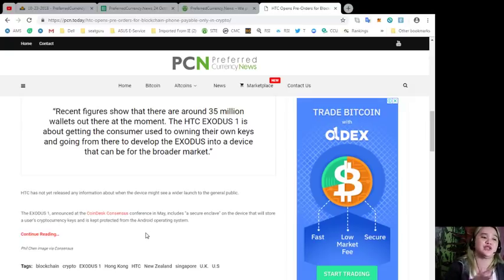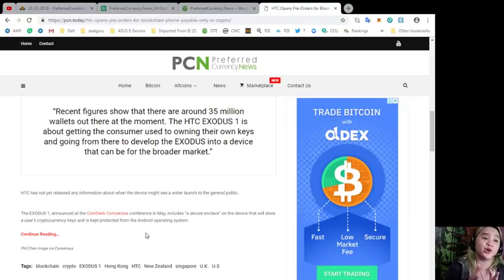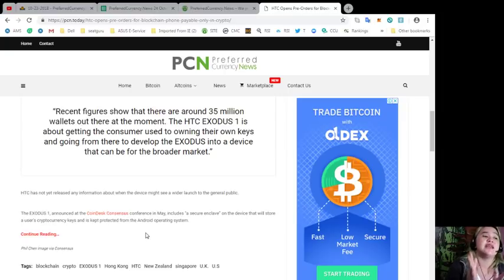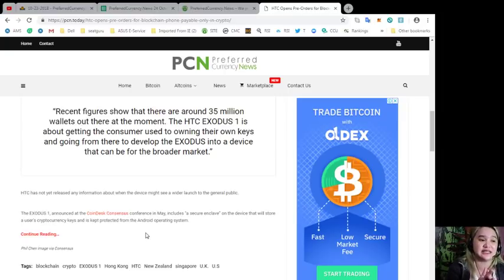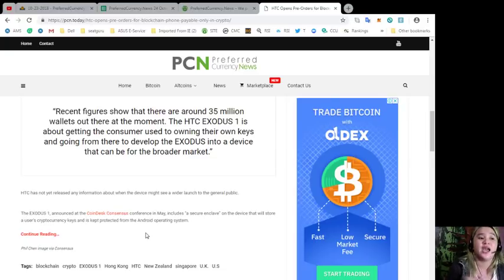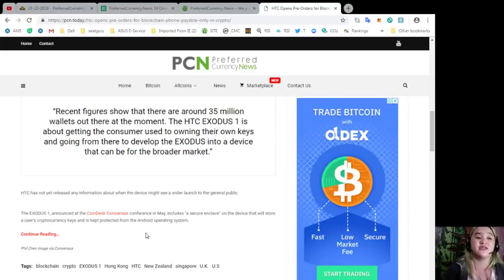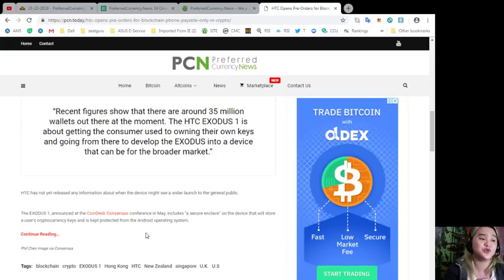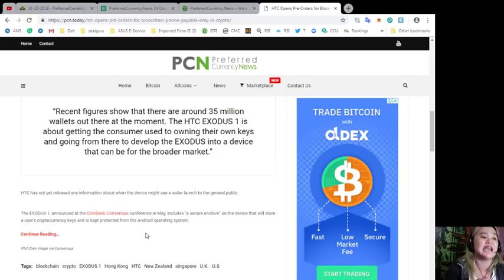HTC has not yet released any information about when the device might see a wider launch to the general public. The Exodus one, announced at the Coindesk consensus conference last May, includes a secure enclave on the device that will store a user's cryptocurrency keys and is kept protected from the Android operating system.